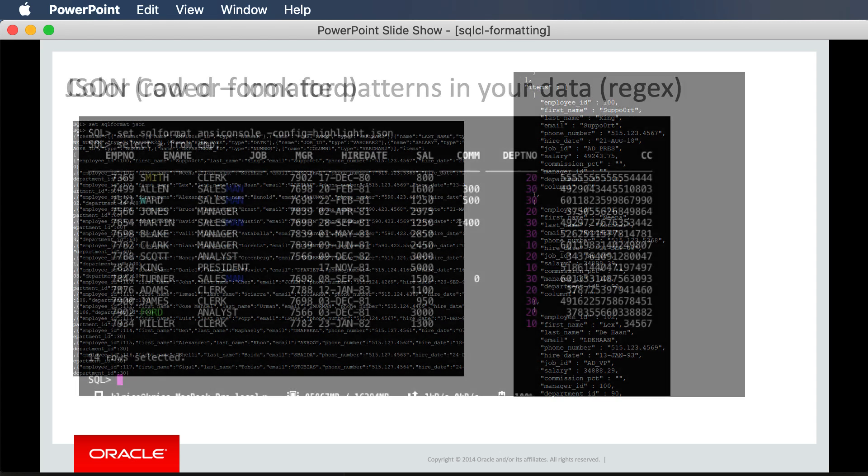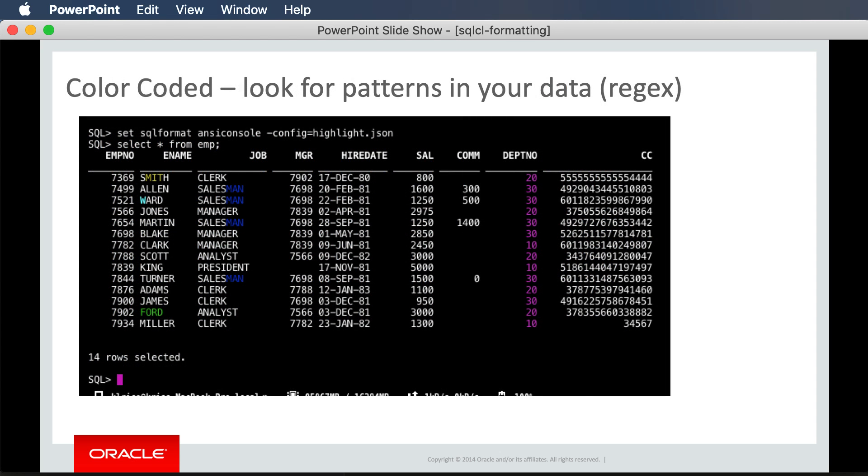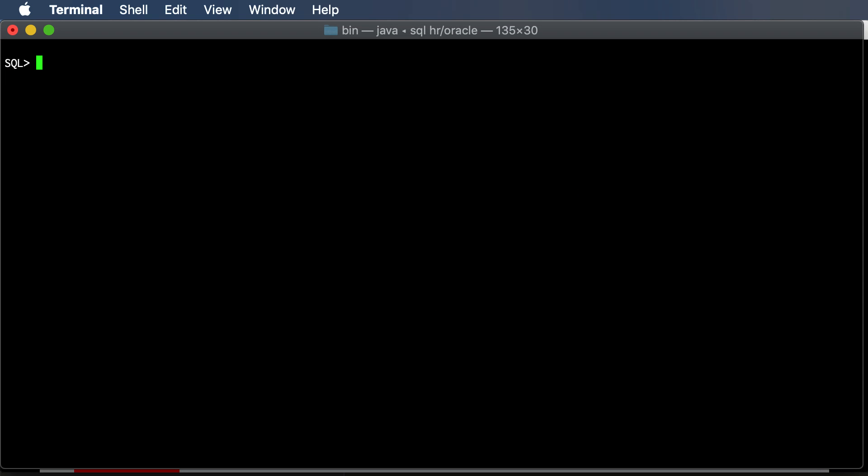We've added the ability to color code regular expressions and have SQL CL mark up your query results so it's easy to find the data you're looking for. Let's do a quick demo. Here I am at the SQL prompt.